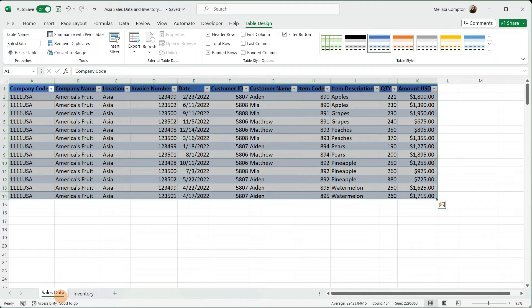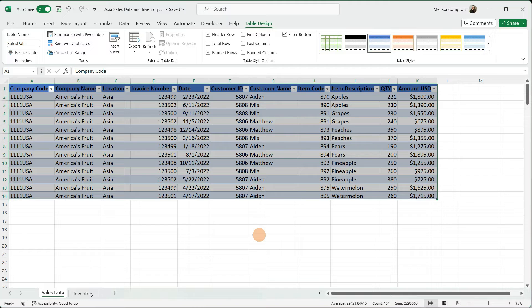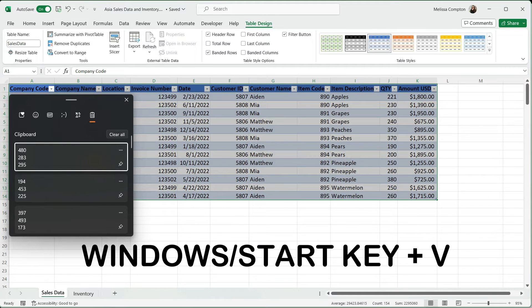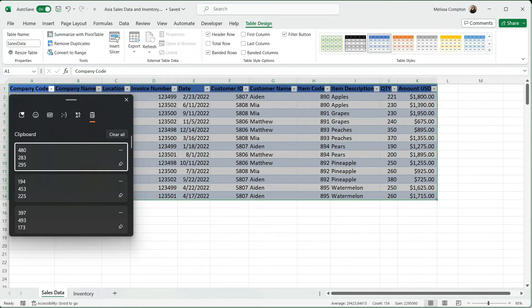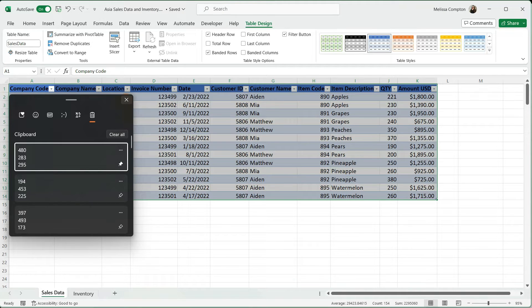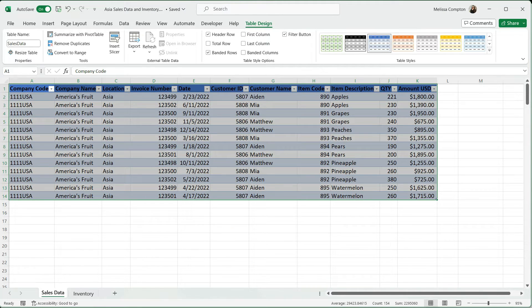You can copy and paste those, or you can use your cloud clipboard to keep track of what you're naming them and paste from there. If you've not accessed your cloud clipboard, if you do your Windows key and V, this is your cloud clipboard, and it keeps track of everything that you have copied. If there's something you're working on, like naming these worksheets, you can actually pin them to the top and they'll be the first things that you see.